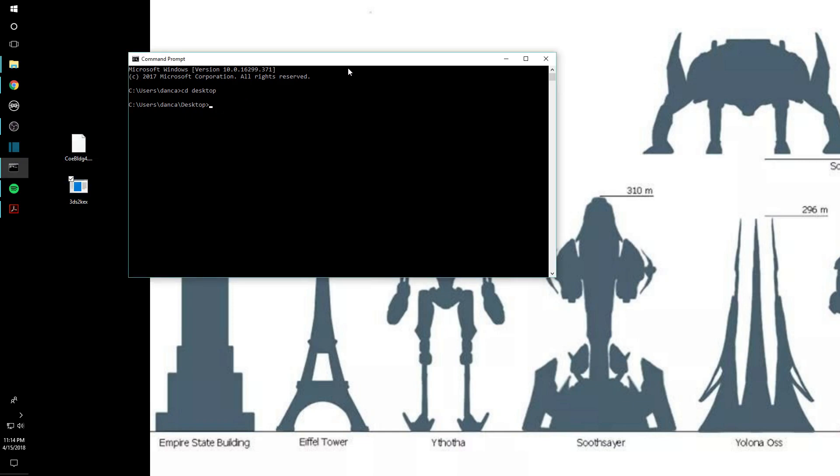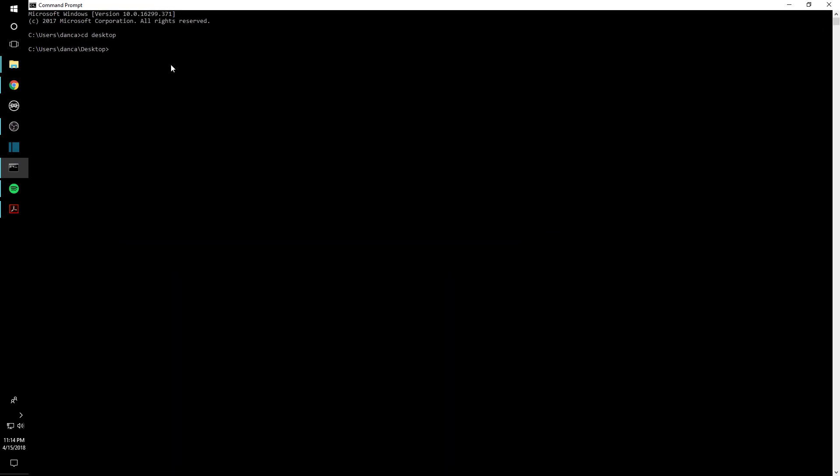So what we're going to do is we're going to type in 3DS to KEX. And so that's going to be the name of the executable file we're going to run, and type in a space, and then dash v3. These are codes that suppress some of the output so there's not a lot of extra lines in the output.